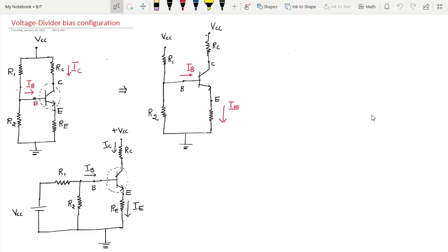The next topic is voltage divider bias configuration for the BJT. We are doing configuration for the BJT by using the voltage divider method. Biasing means we are giving the supply, but the supply will be divided. Here in this BJT, we are giving the supply from VCC, and the given supply will be divided — we have R1 and R2.